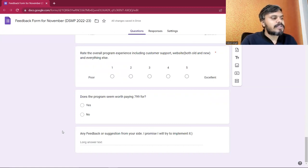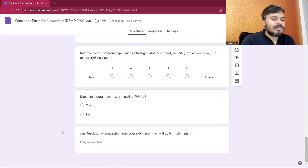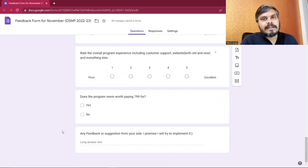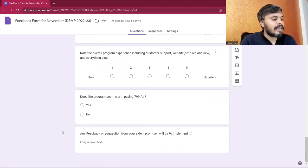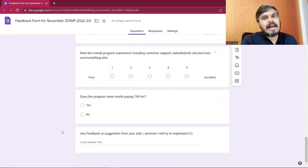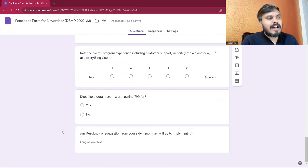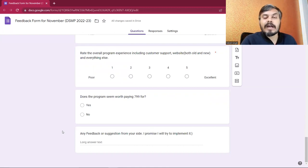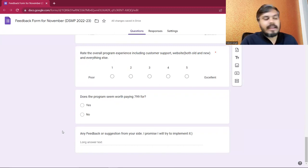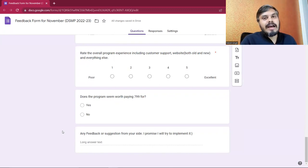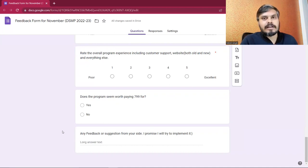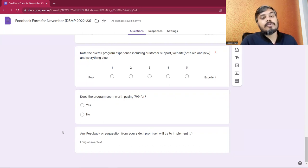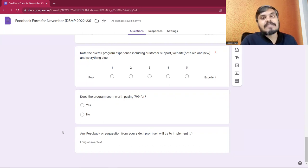Two kinds of feedback are welcome. Whatever feedback you have, I will try to implement it as soon as possible. Please use this opportunity to tell me what is wrong with the program, and I promise you, I guarantee you, I will improve it as soon as possible.